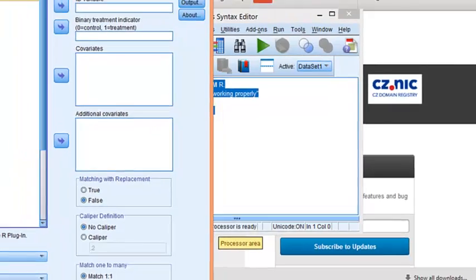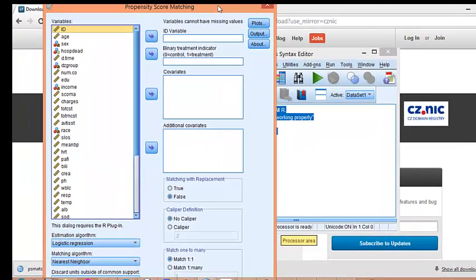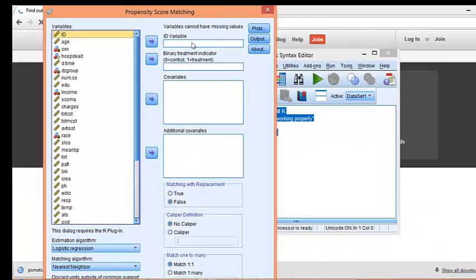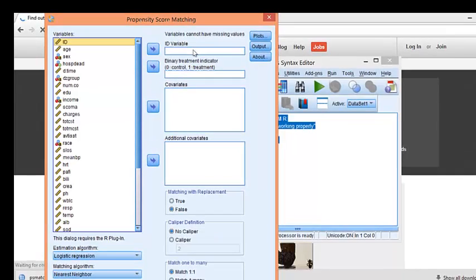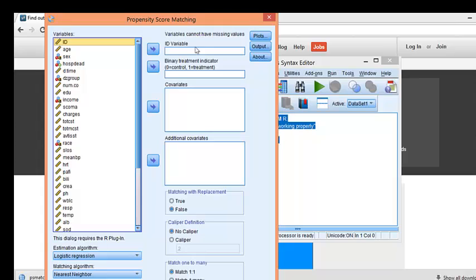You see the nice dialog box to compute propensity score matching with your SPSS. I will prepare a separate video on how to use this PS matching dialog box.